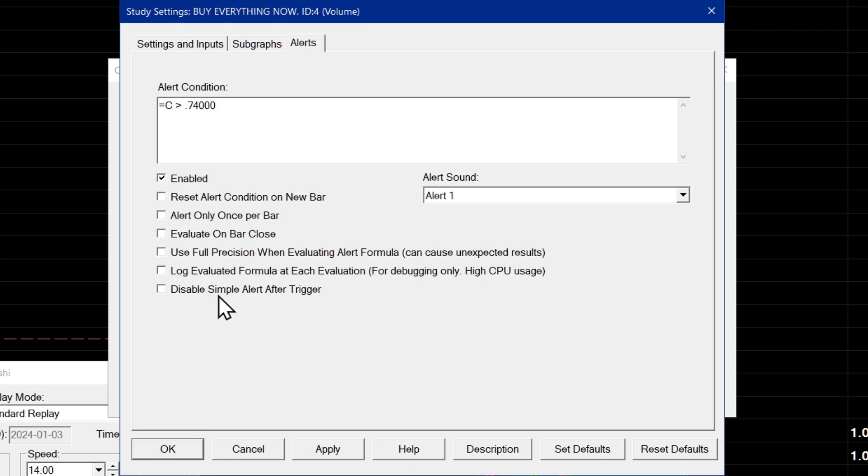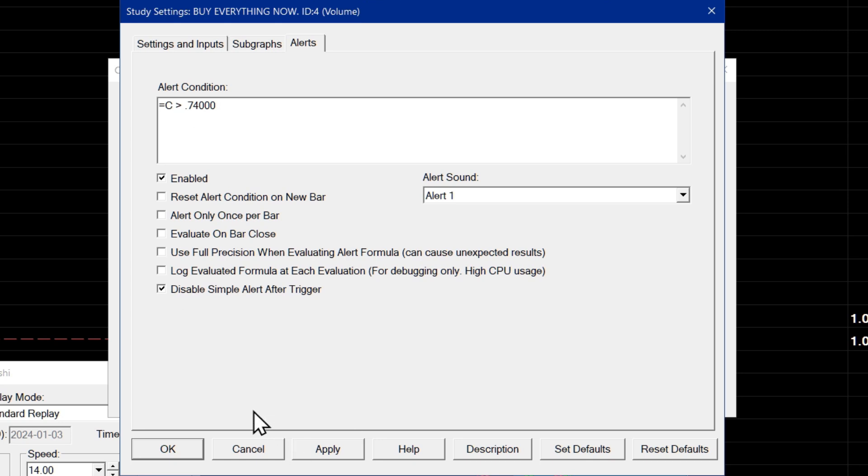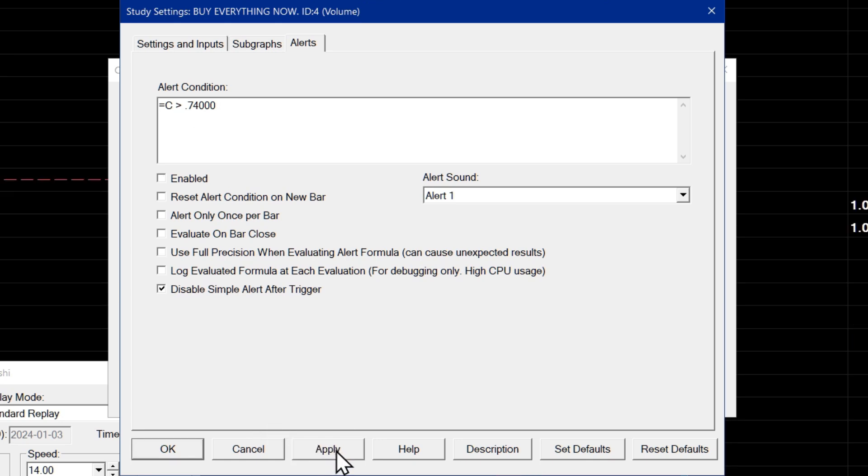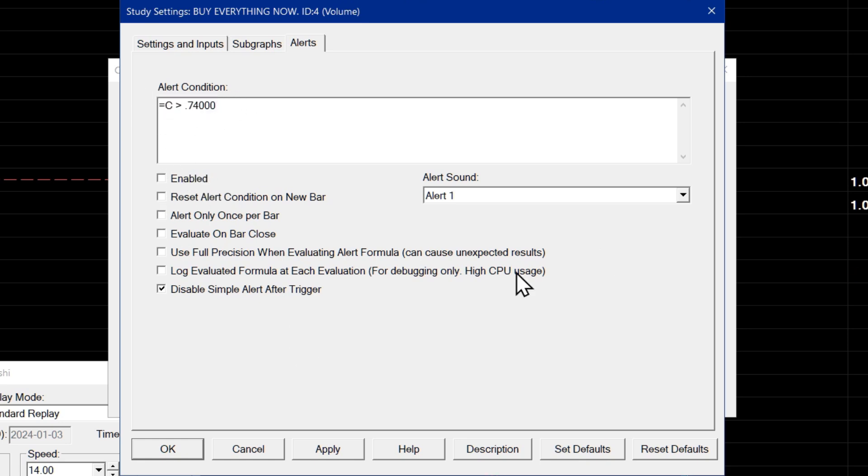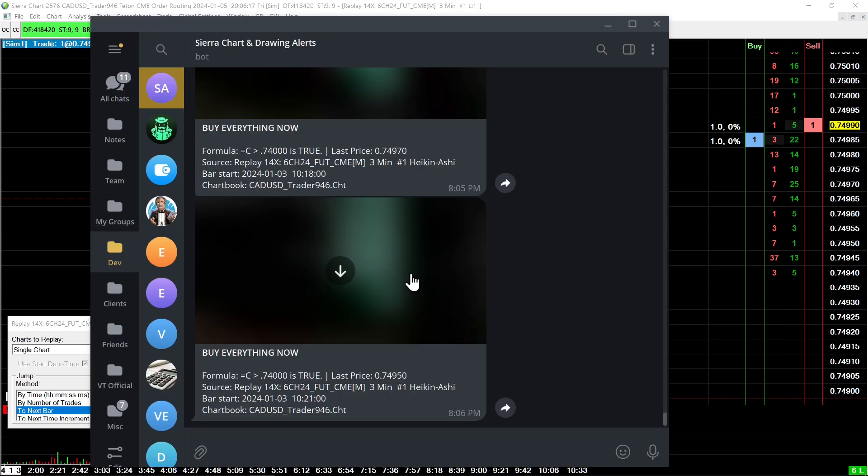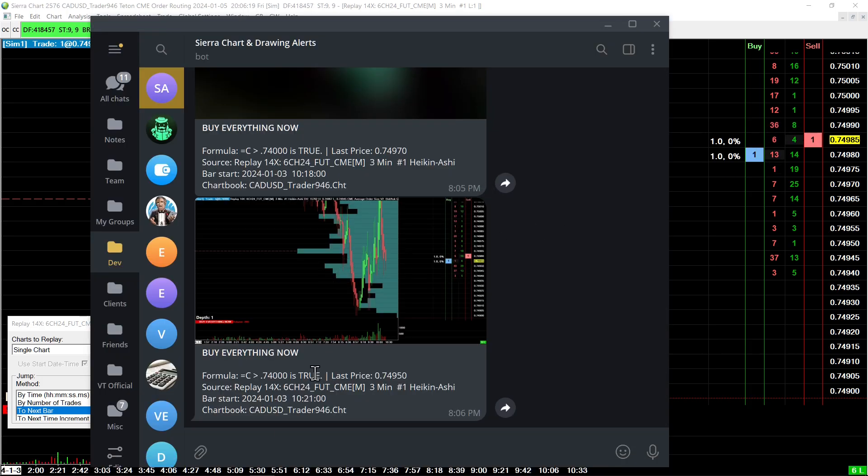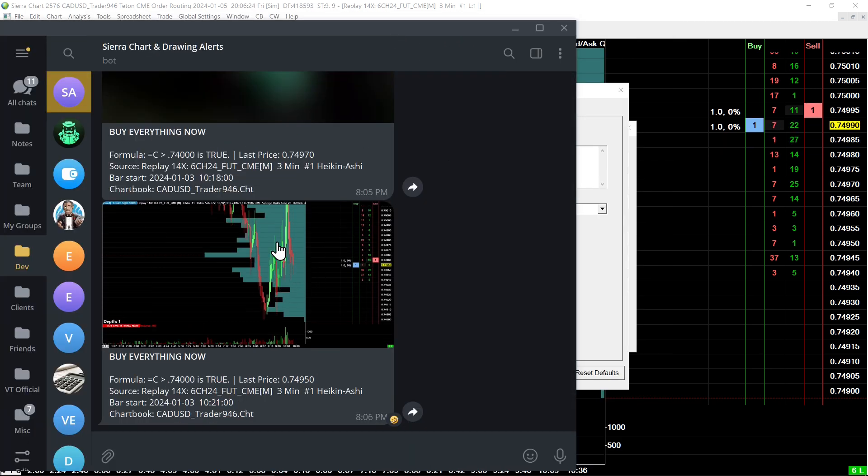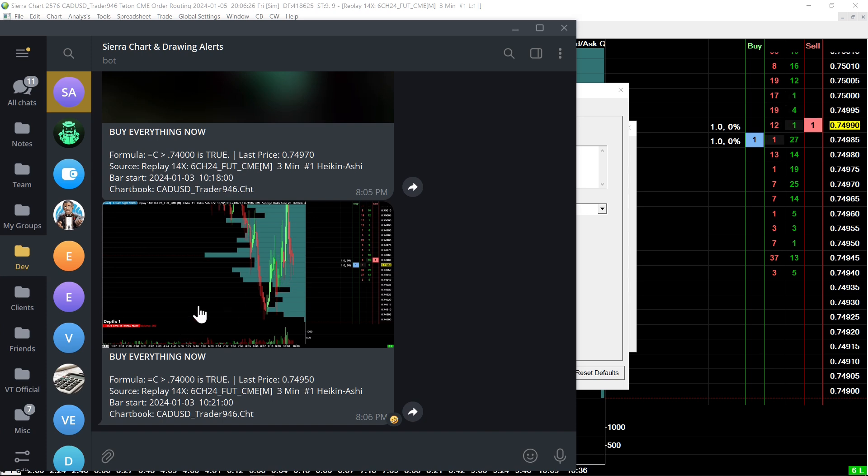Now, you might want that depending on how aggressively you want to be notified about something. But for now, I will enable this just to make sure it doesn't keep sending. So I will enable it and then press apply. The enable button turns off right away because the alert condition was immediately true based on the current price of the market. If I go over to Telegram, you can see there's our alert that was just triggered with the current screenshot of the chart included in the message.